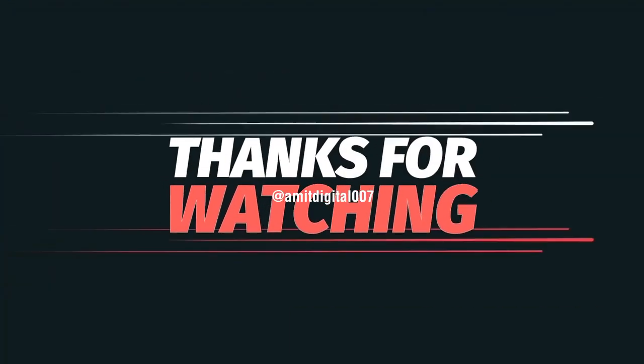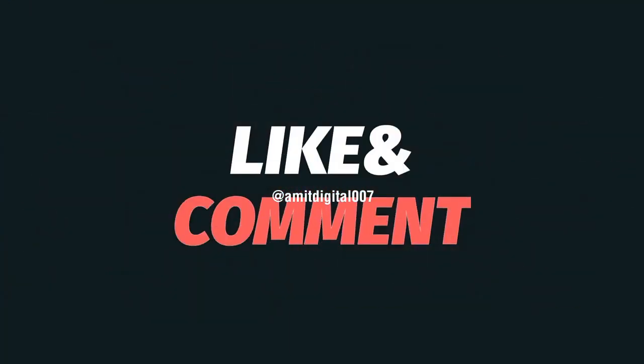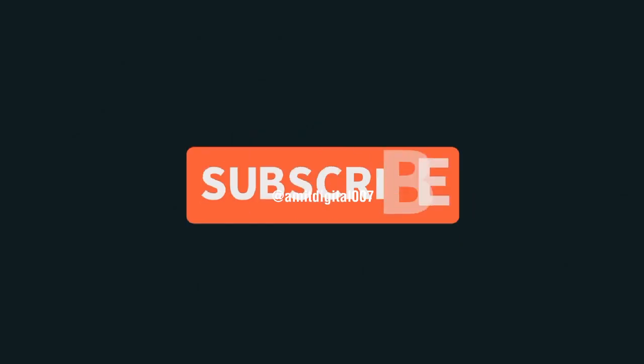Thank you friends. If you found this video helpful, please like, share, and subscribe for more updates about digital marketing. Thank you.